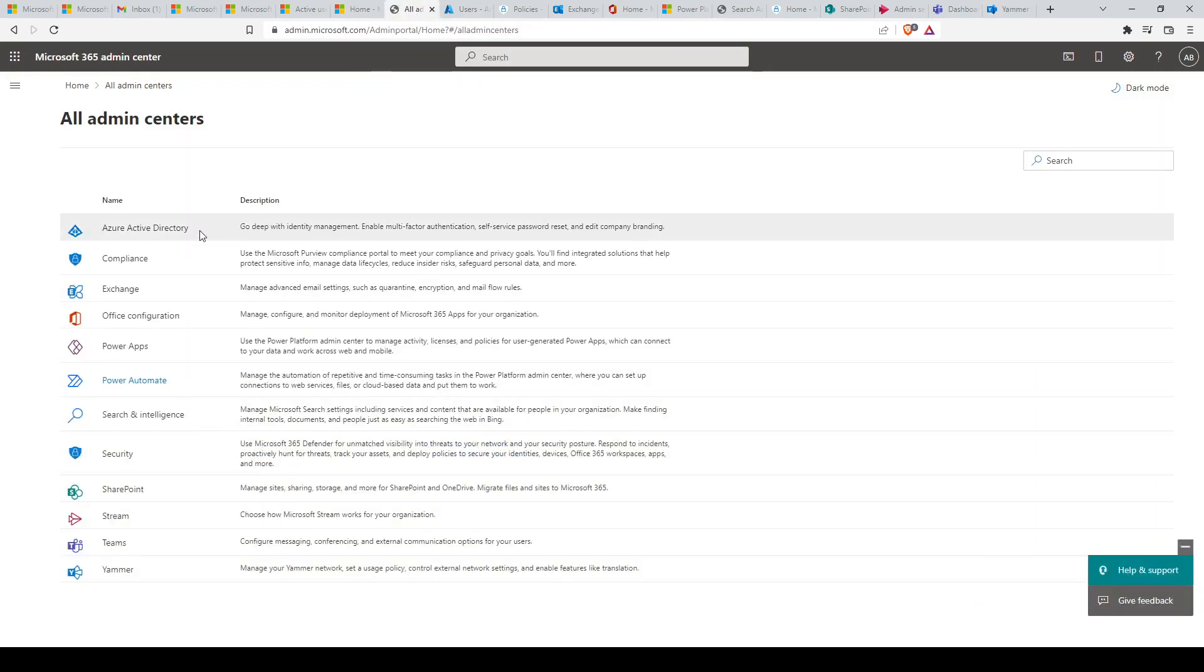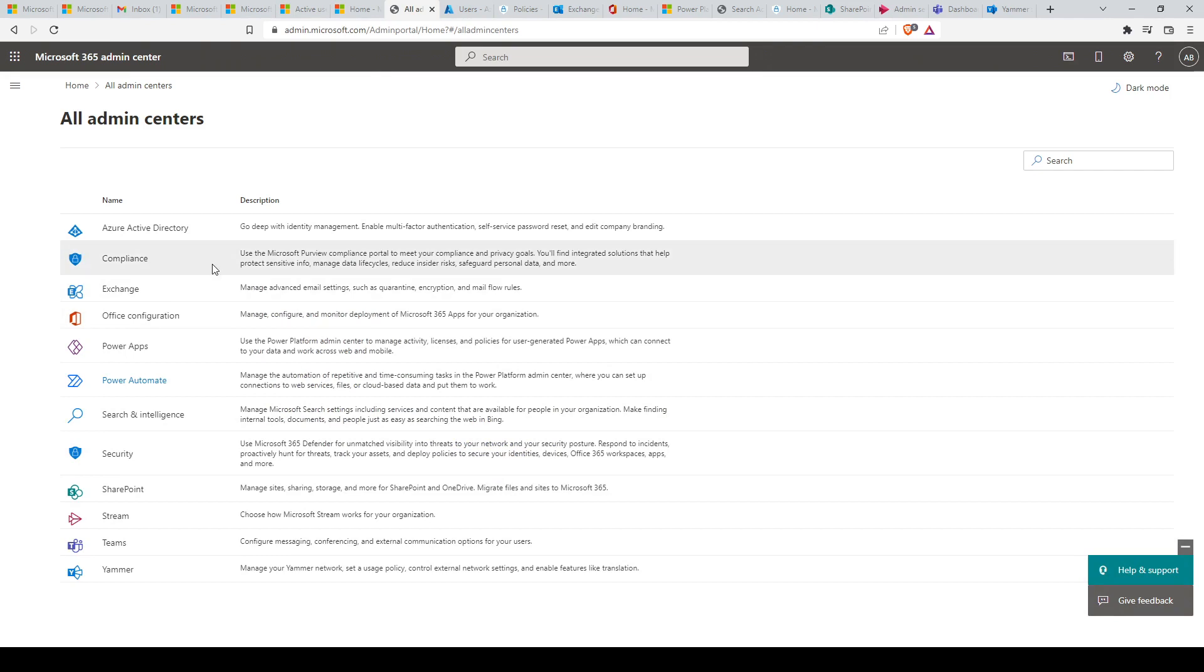There are more admin centers in total, but these are the ones available for the specific Microsoft 365 business standard license.